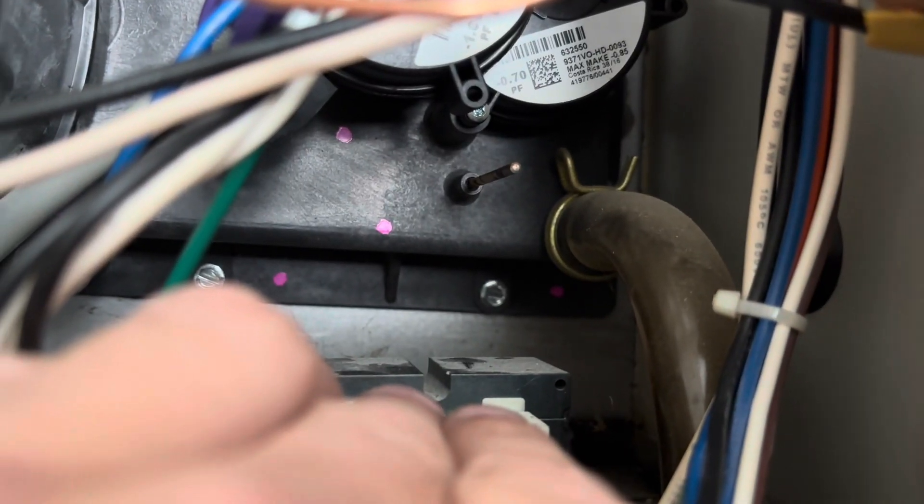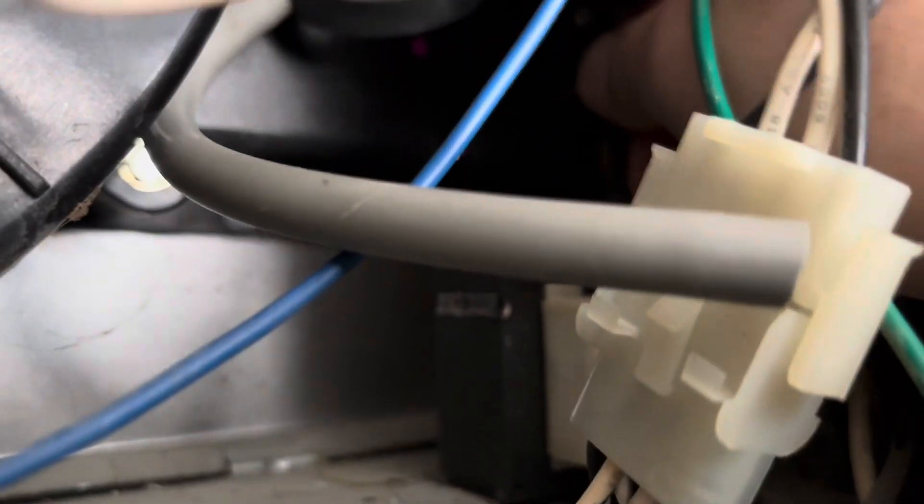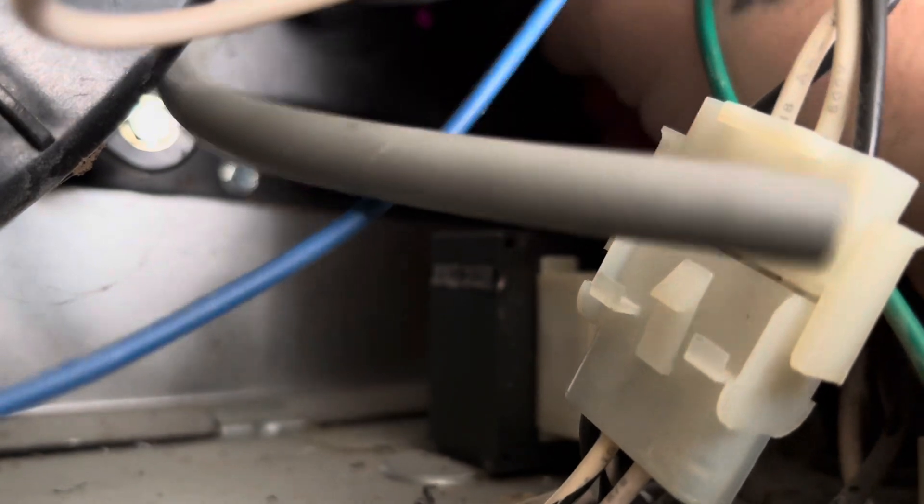All right, so this is another furnace here. This is an example of the pressure switch doing its job. The maintenance guy thought he had another bad pressure switch here, but he didn't.